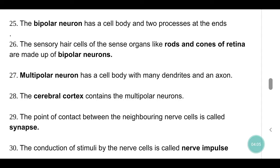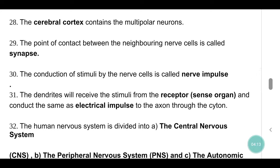Multipolar neuron has a cell body with many dendrites and an axon. The cerebral cortex contains multipolar neurons. The point of contact between neighboring nerve cells is called a synapse. The conduction of stimuli by nerve cells is called a nerve impulse. Dendrites receive stimuli from the receptor or sense organ and conduct the same as an electrical impulse to the axon through the cell body.